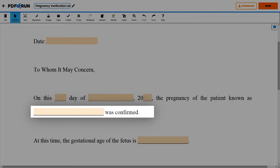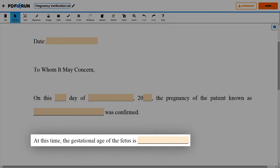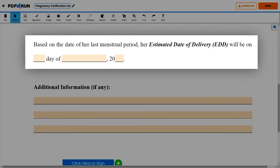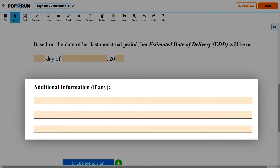Next, enter the full legal name of the pregnant patient, the current gestational age of the patient's fetus, and the estimated date of delivery. Then, enter any additional information about the patient and her pregnancy.